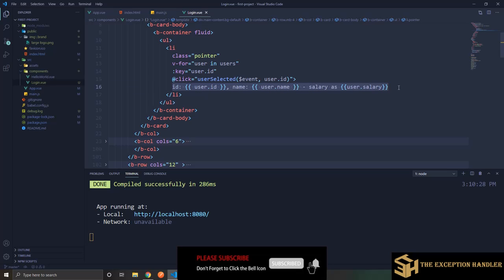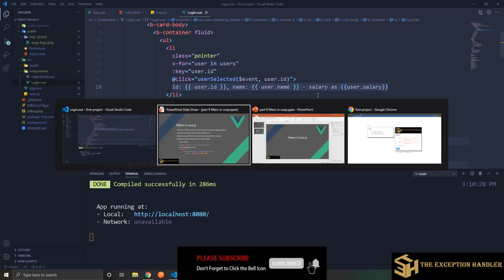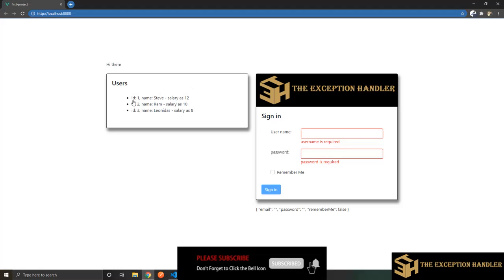Now if you have not gone through the looping video of our series you should definitely click on the eye icon on the top right corner so that you are aware about how to use the for looping mechanism in the view.js video. So I have just binded this salary over here and let's see how this has displayed so it shows the ID name and salary as 12 right now.